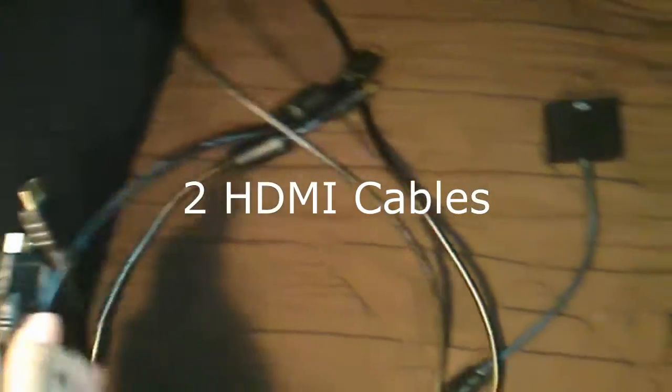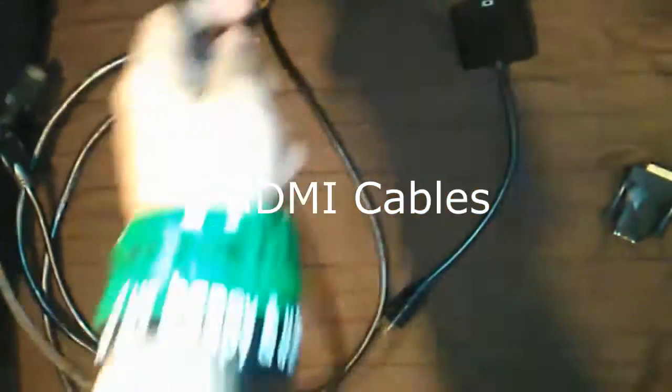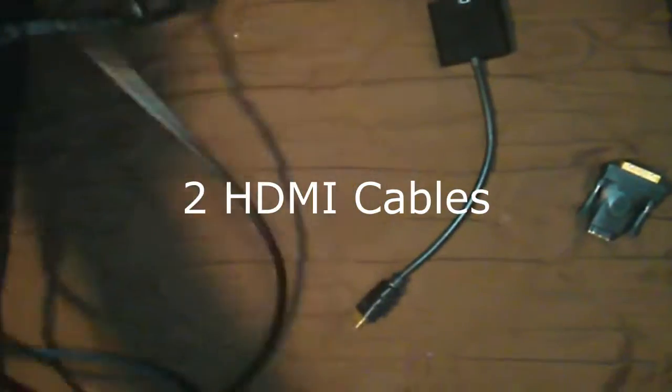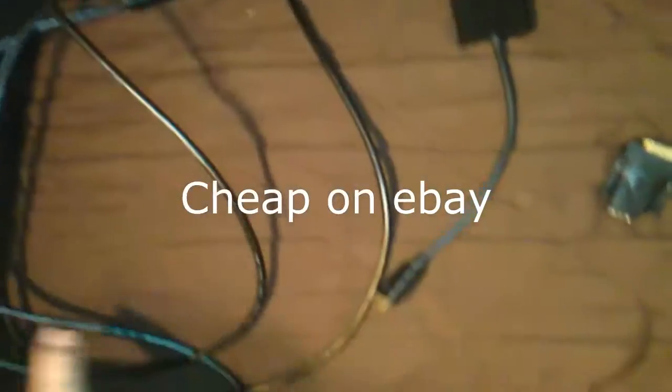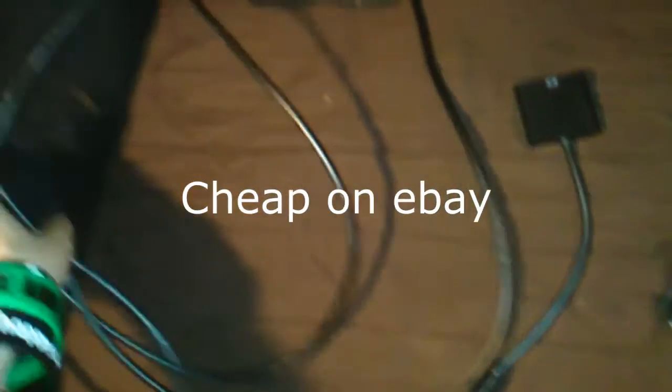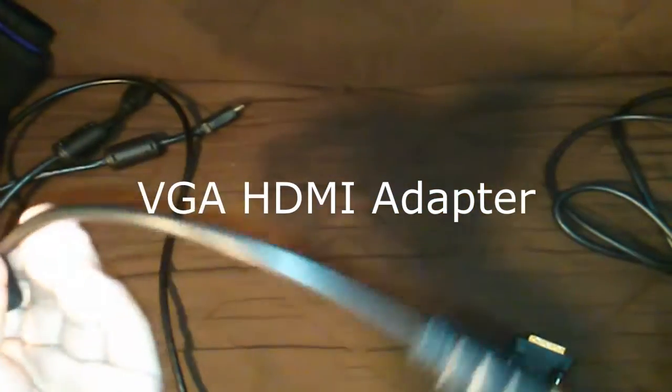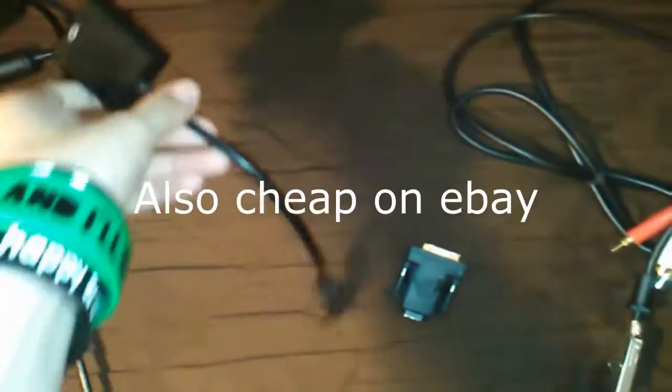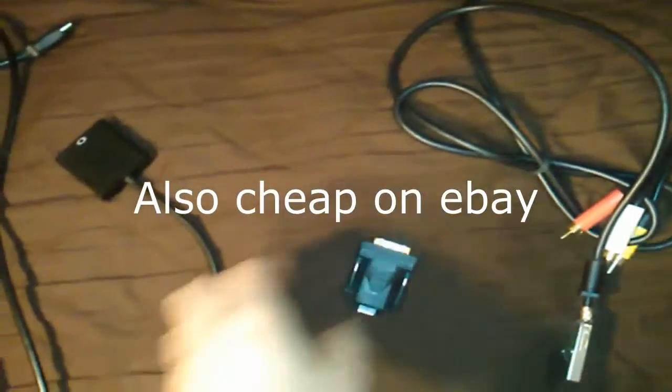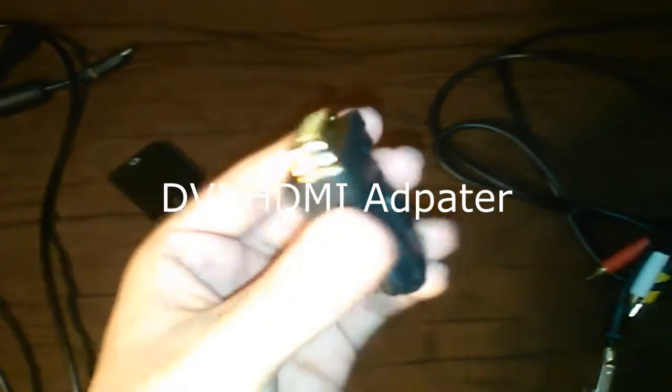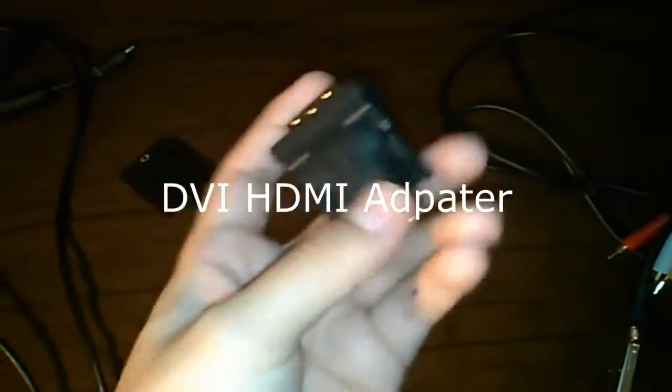So the things you'll need are two HDMI cables. See I got right here. You'll need two of those HDMIs and you'll need a VGA HDMI adapter and also a DVI HDMI adapter. You can get the cable one or this one. I got this one.